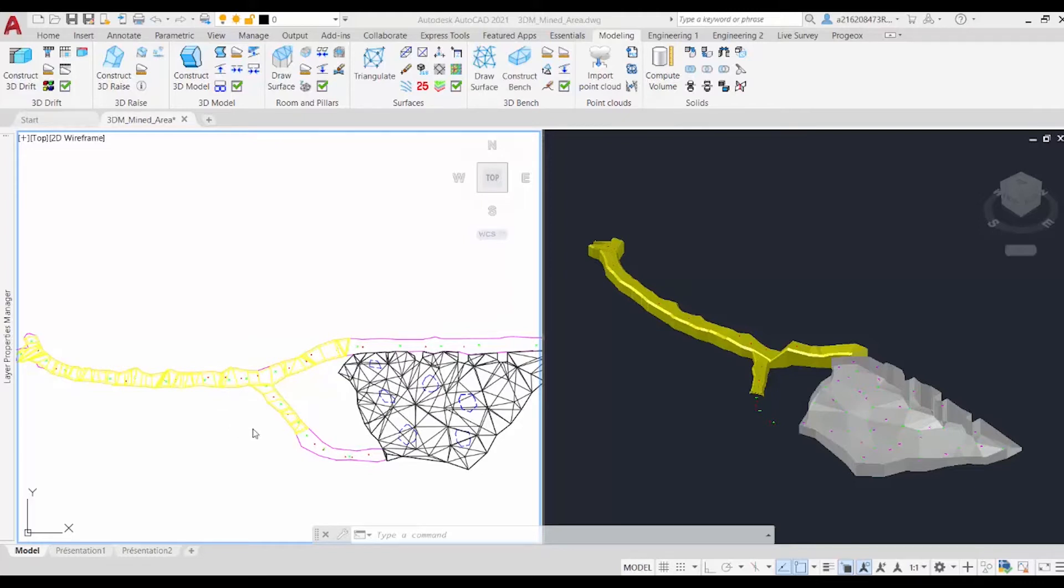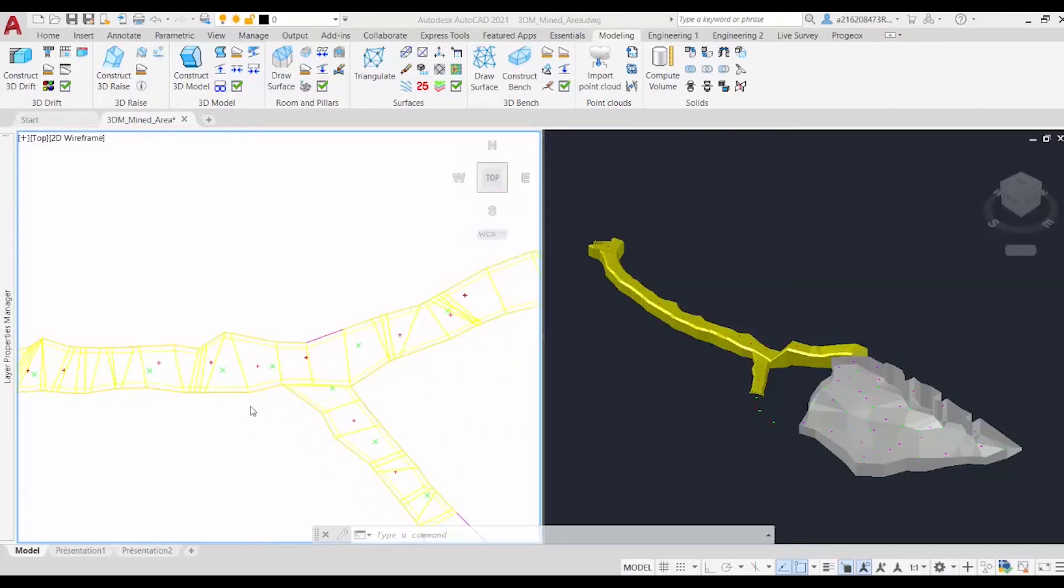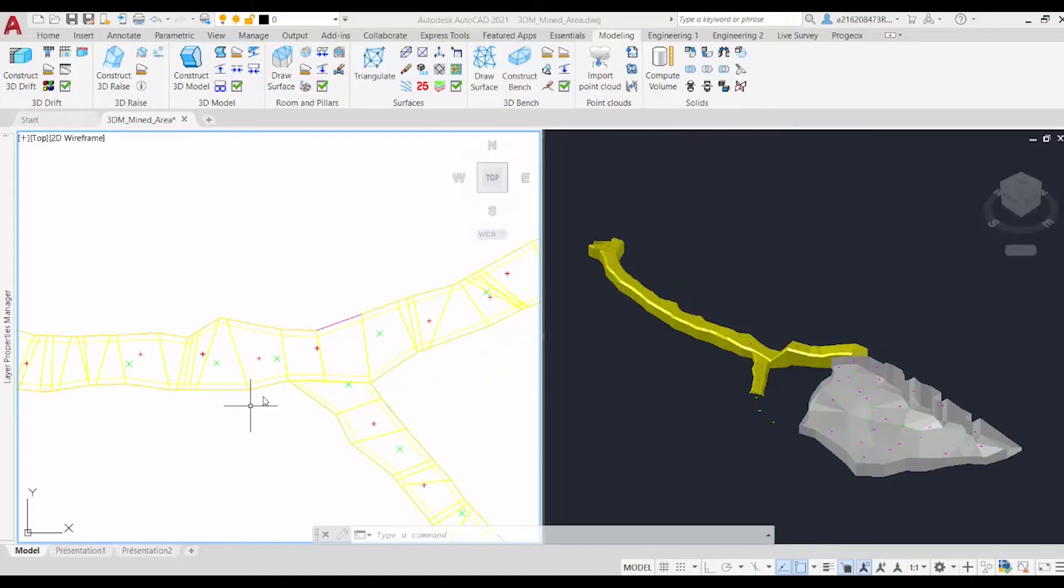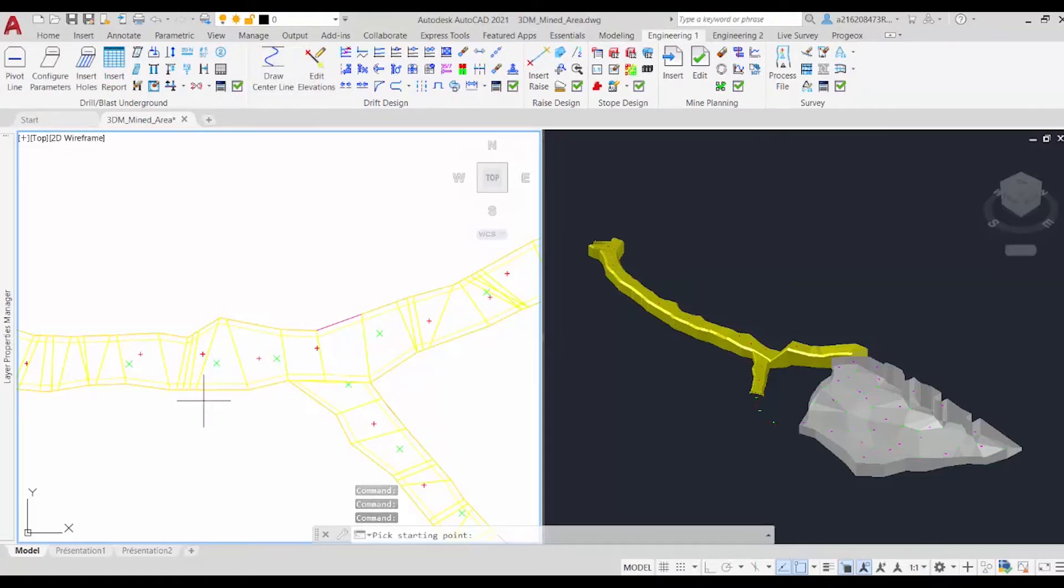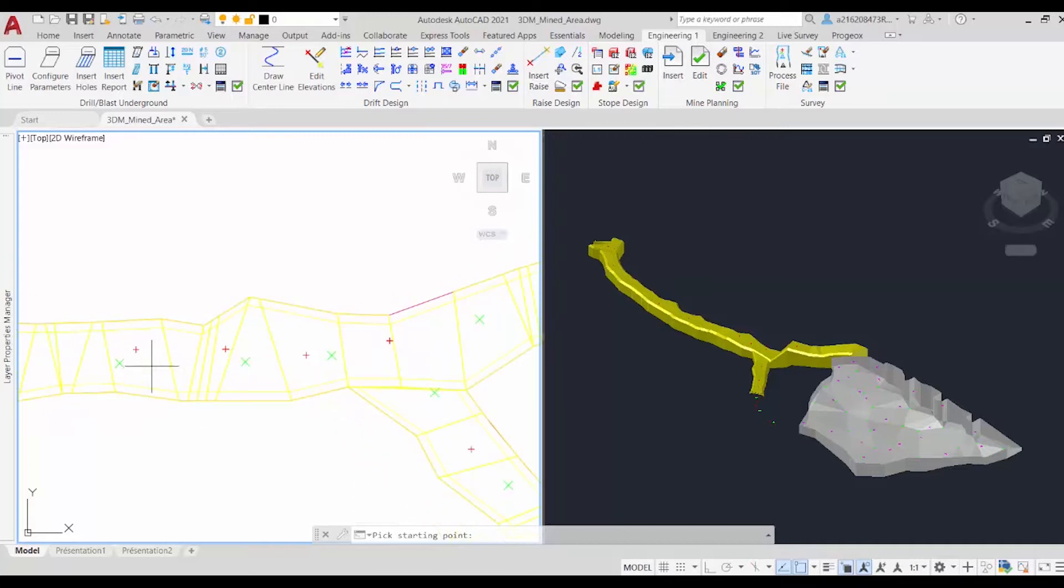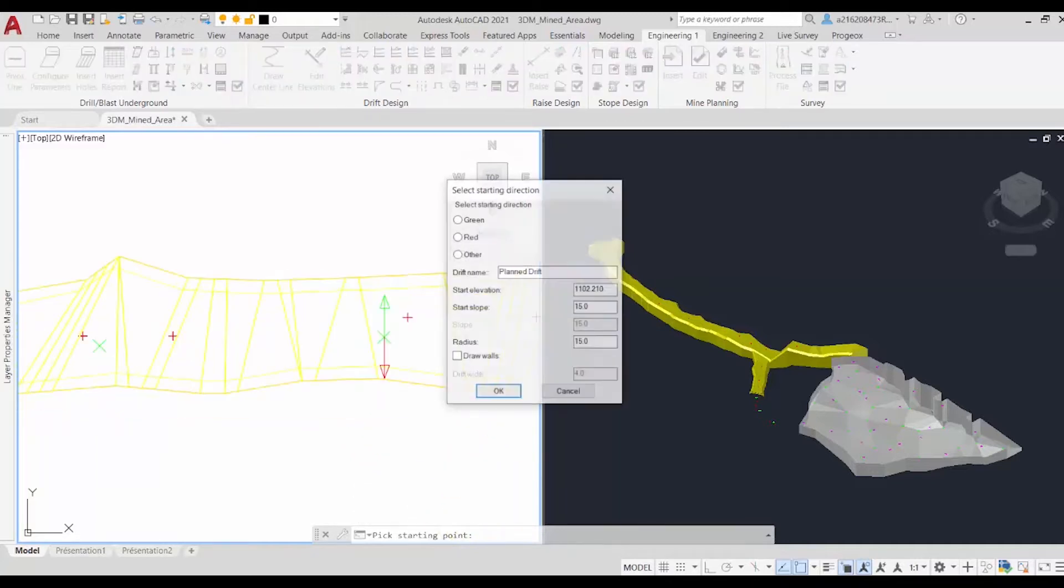But for demonstration purposes, it will be really illustrative. So now to create our centerline, we just zoom in a little bit, and we go to the engineering category, and select the centerline command. It'll now ask us for a starting point, and we'll click on here.